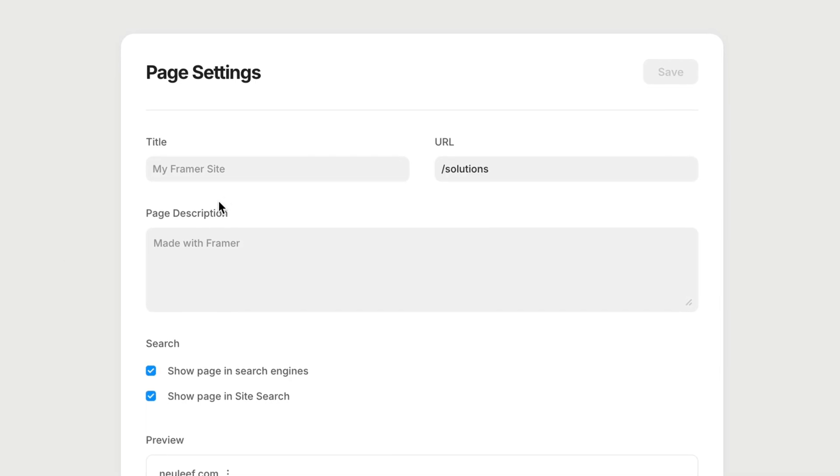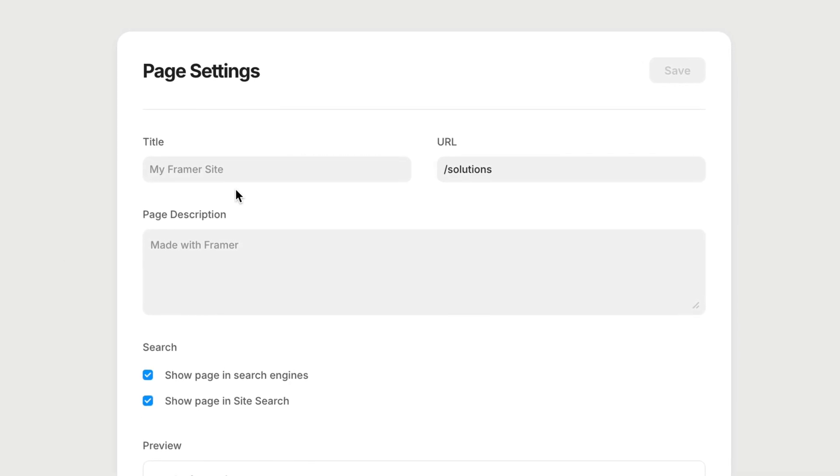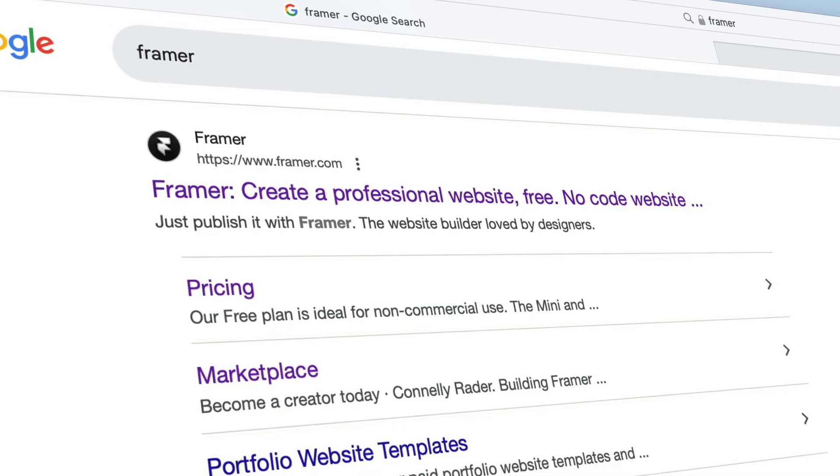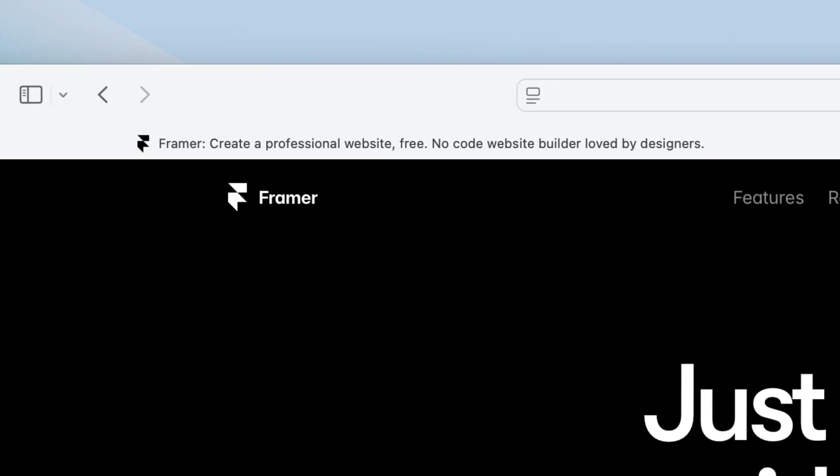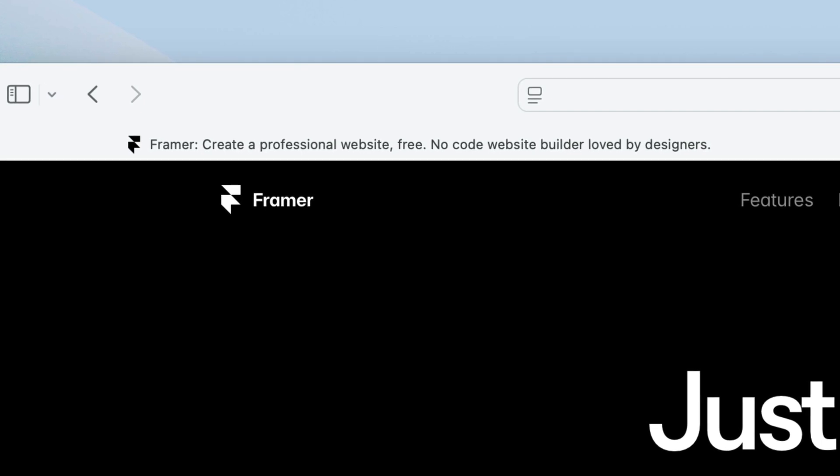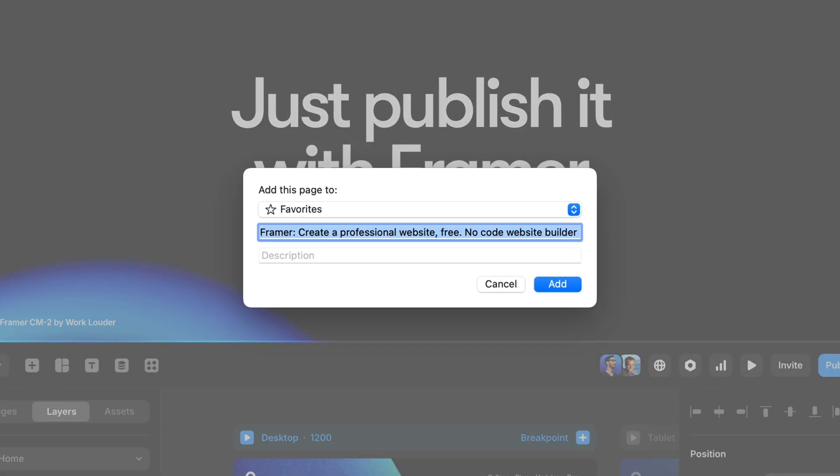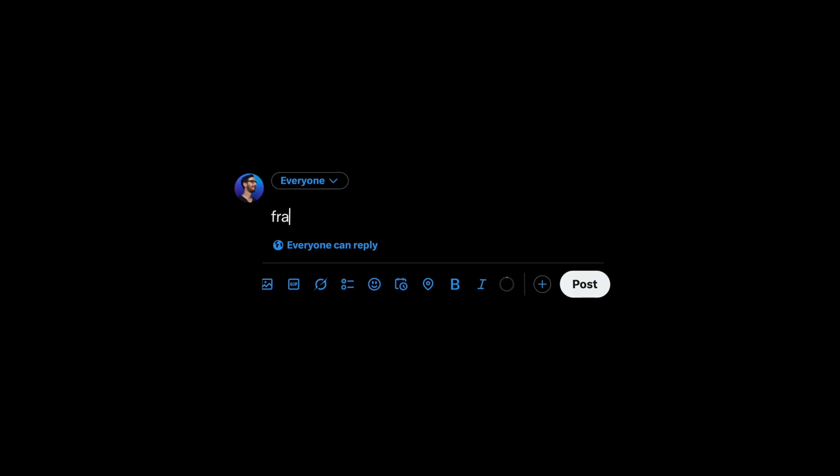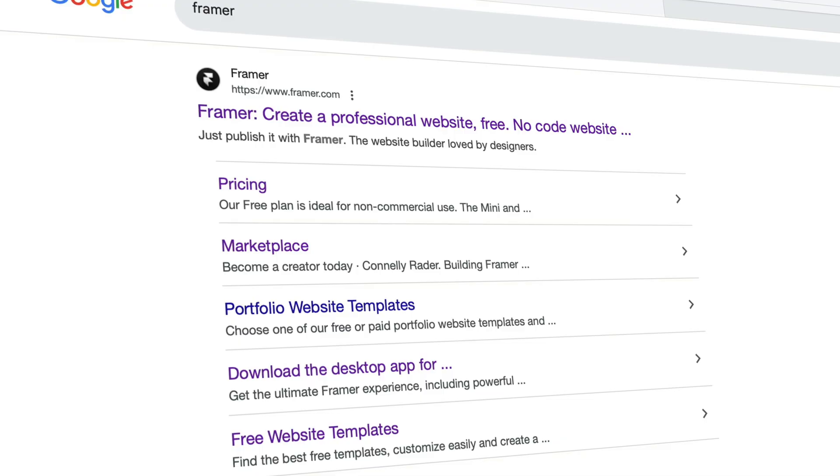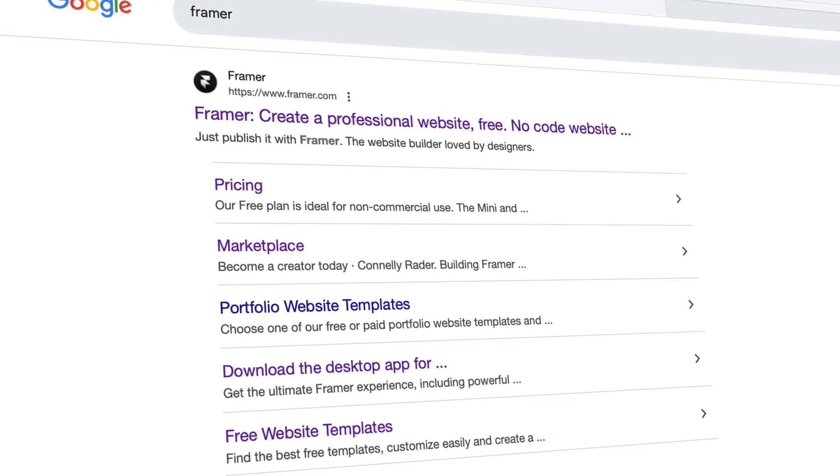This title is what users see in search engine results, the label that appears on browser tabs, in bookmarks, and could show up when someone shares a page on social media. Page descriptions show up in search results as well, and both help search engines and human beings understand what the page is about.